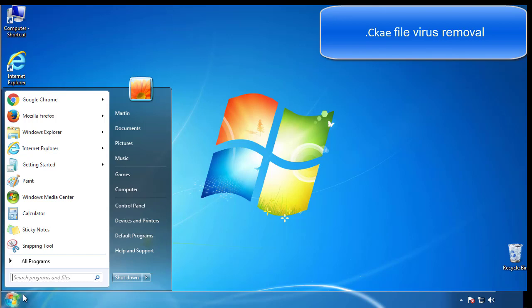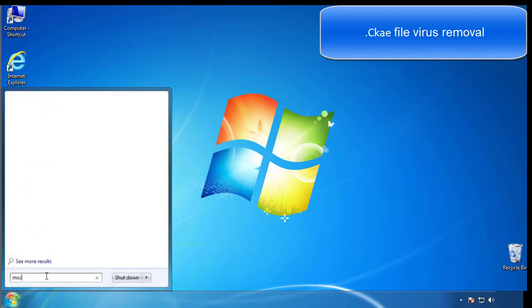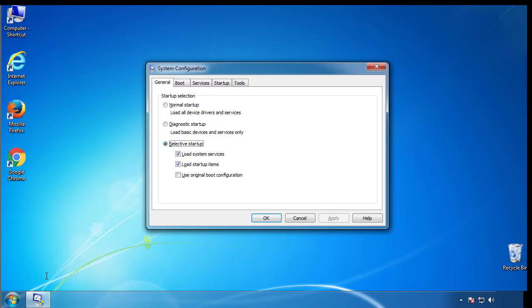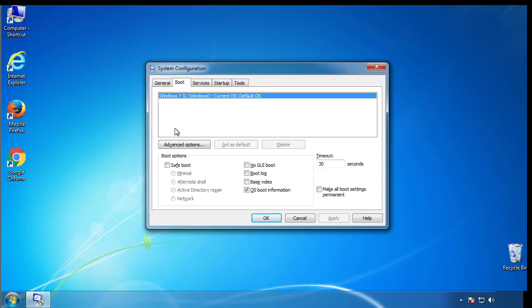First, we want to enter safe mode. Type msconfig. From the boot tab, click on the box here. Now click OK.